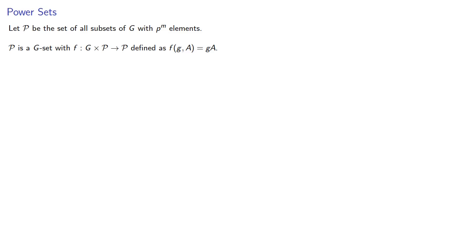Now we should actually establish two things. First of all, the image is going to be an element of P and also that this function is going to be a group action.